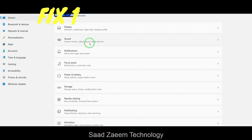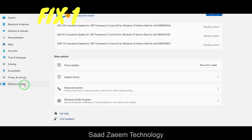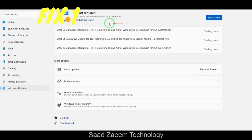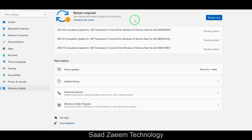After opening your Settings, click on Windows Update. Click on 'Check for updates' and it will check for updates. You'll have to make sure all the latest updates are installed so that you can keep your PC running smoothly. As you can see, there are a few updates pending for me and I'll restart my PC later to install them.